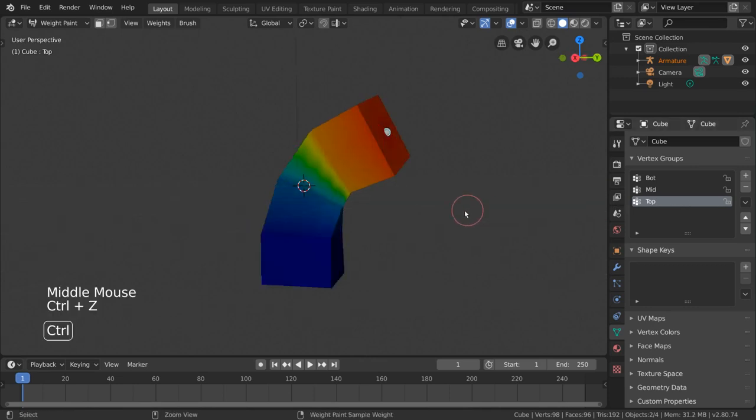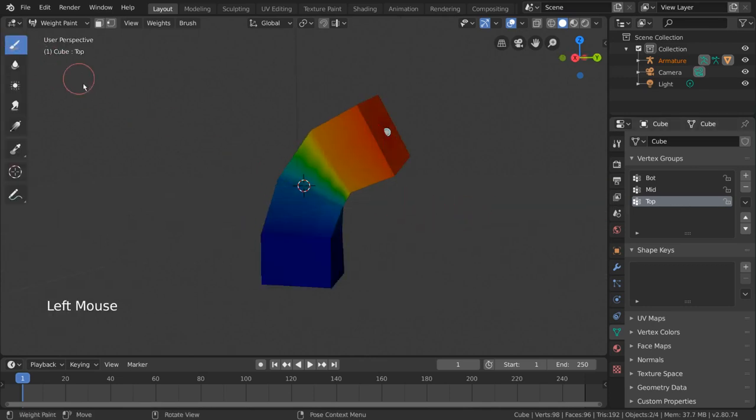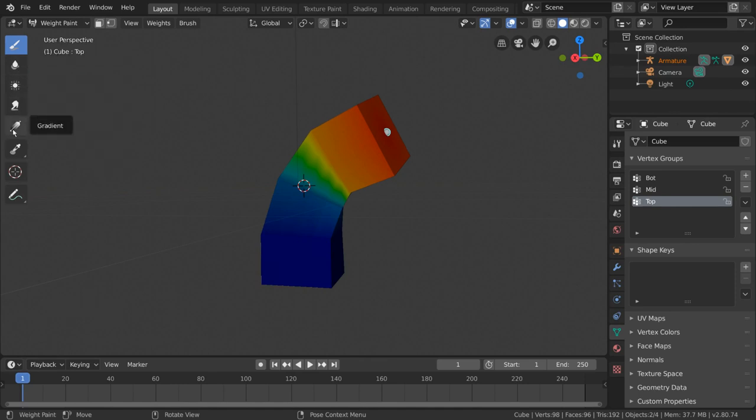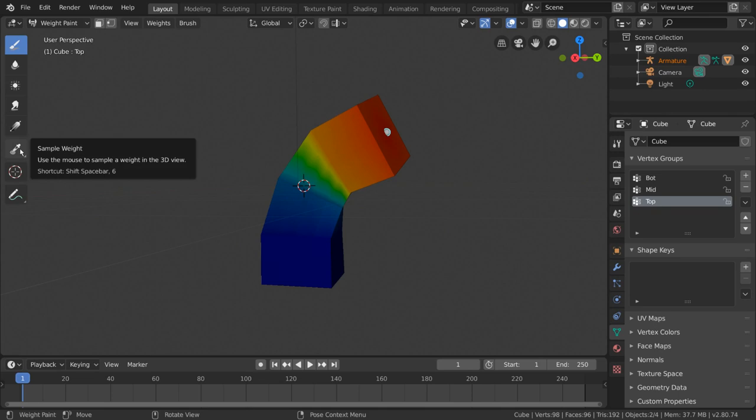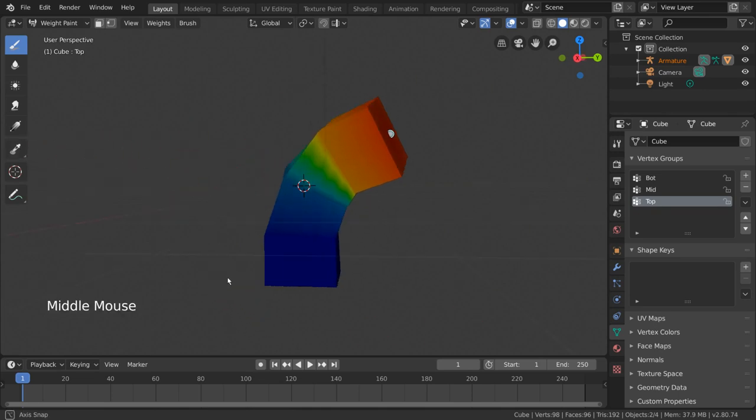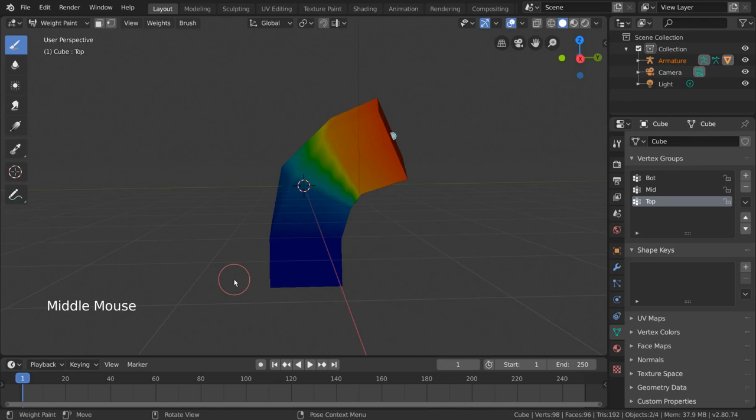We can also open the left-hand side quick tools menu to see our other weight paint tools. These include blur, average, smear, gradient, and eyedropper. If you're familiar with any painting software, you should recognize these functions. We'll go over each one, but let's start with painting.